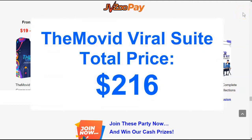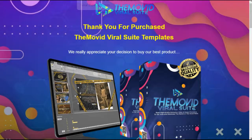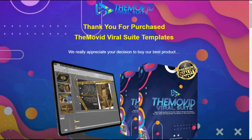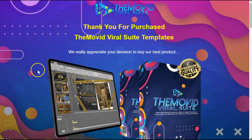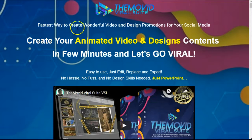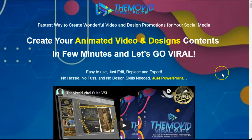All total, your price is going to run you $216 for a product that the only upside I can see is that you can use this if you can't connect to the internet. I'll leave it up to you if you want to waste your time, money, and energy on the Movid Viral Suite.